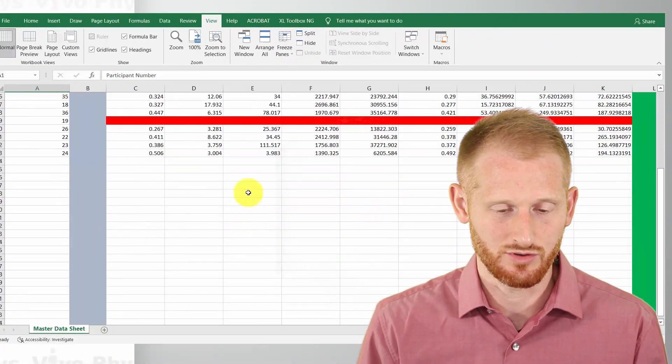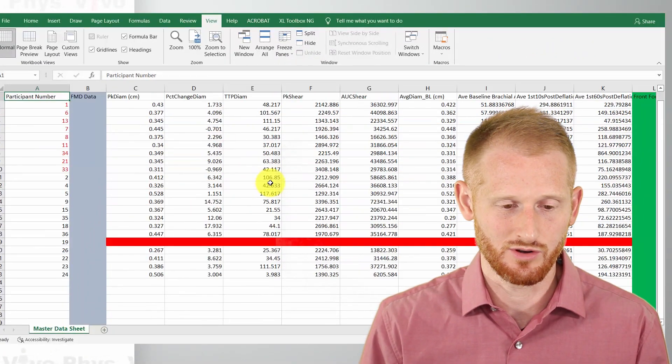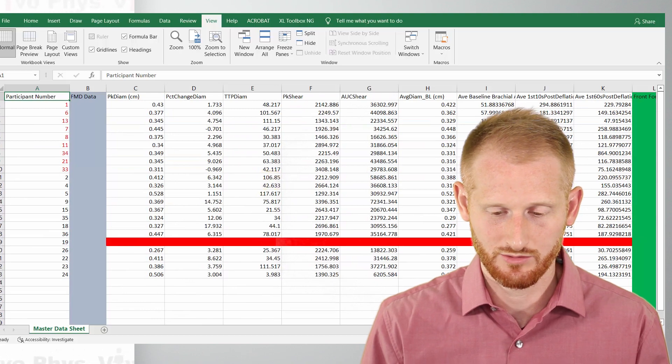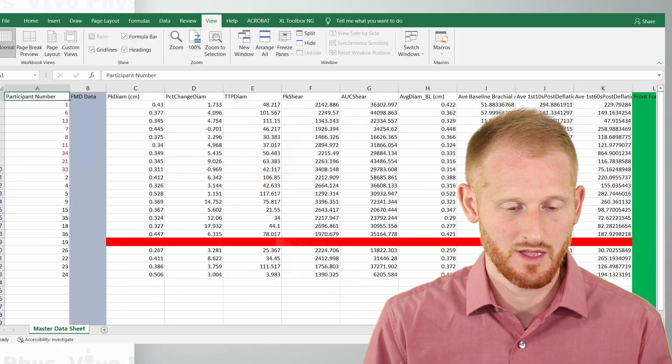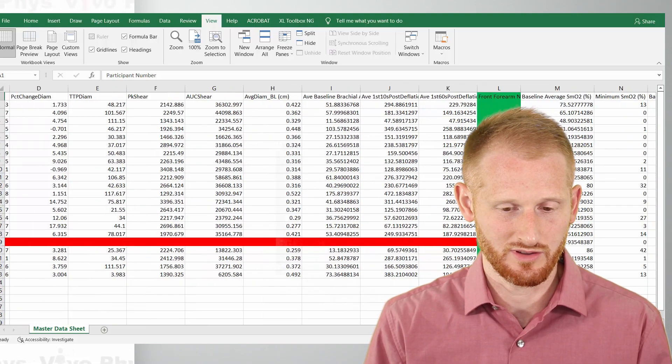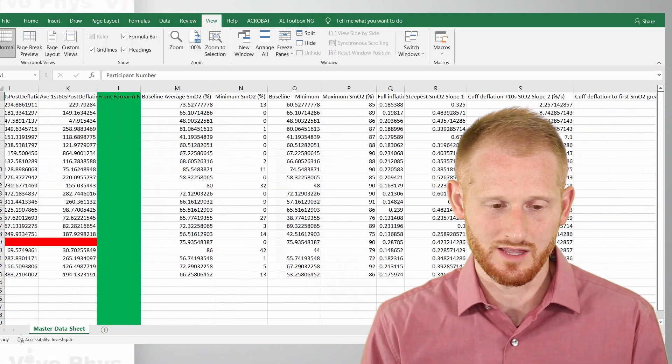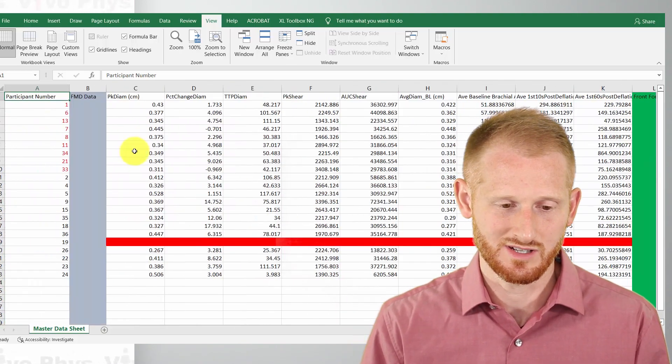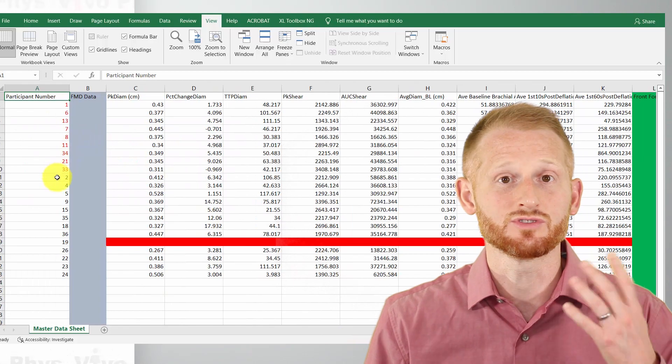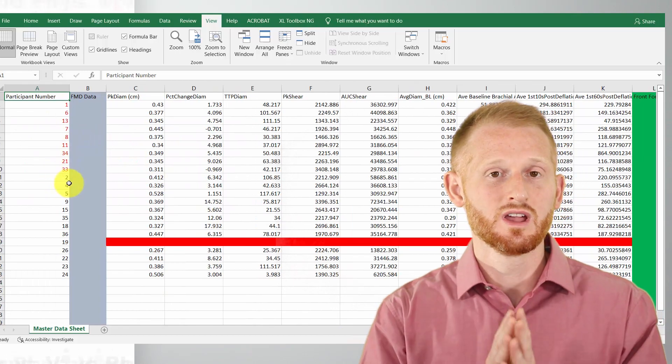So now as I scroll, notice the headers go away. Scroll back up. And also as I scroll to the right, the subject ID numbers go away.